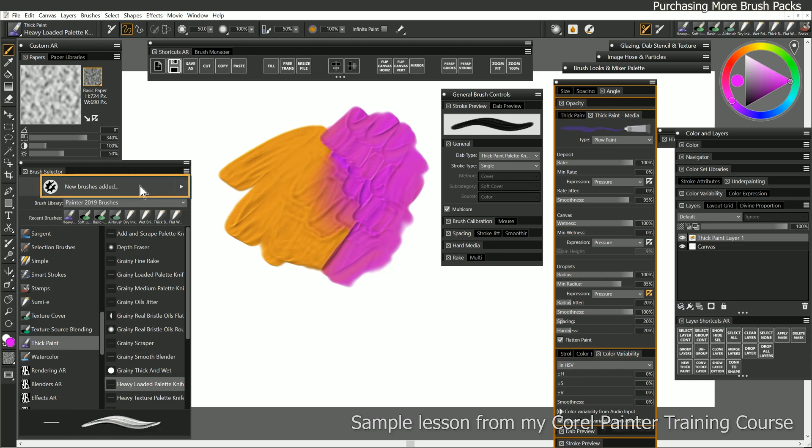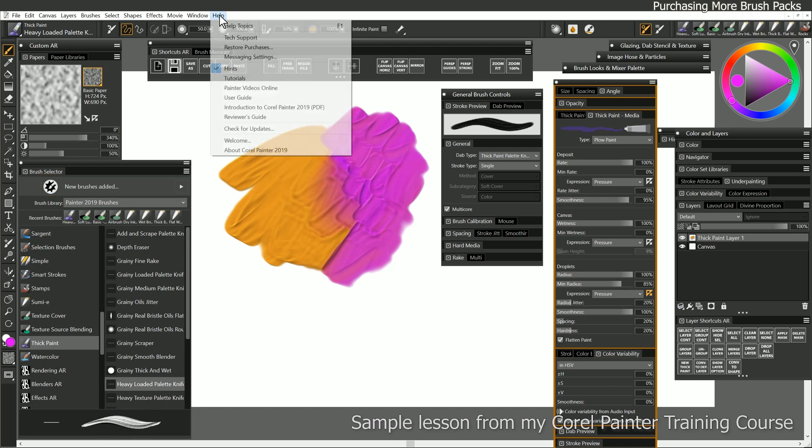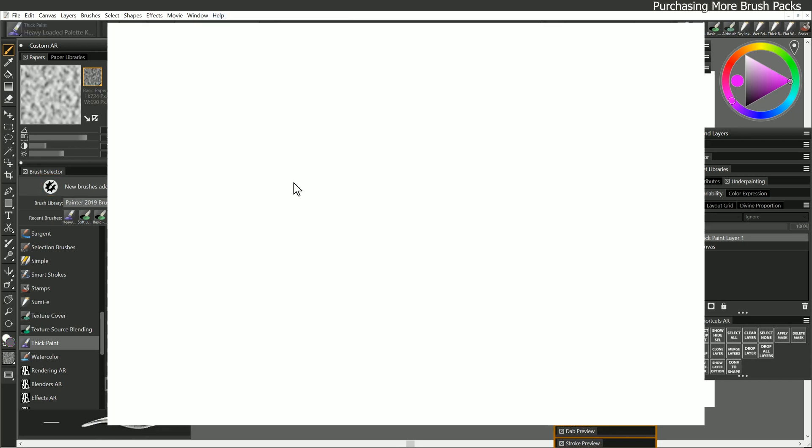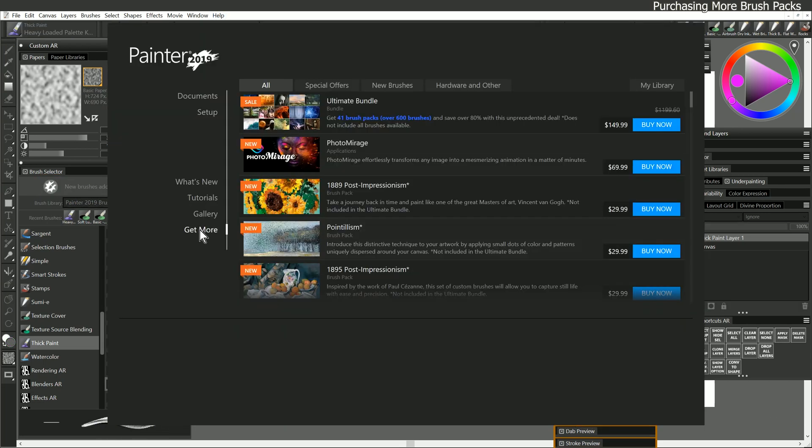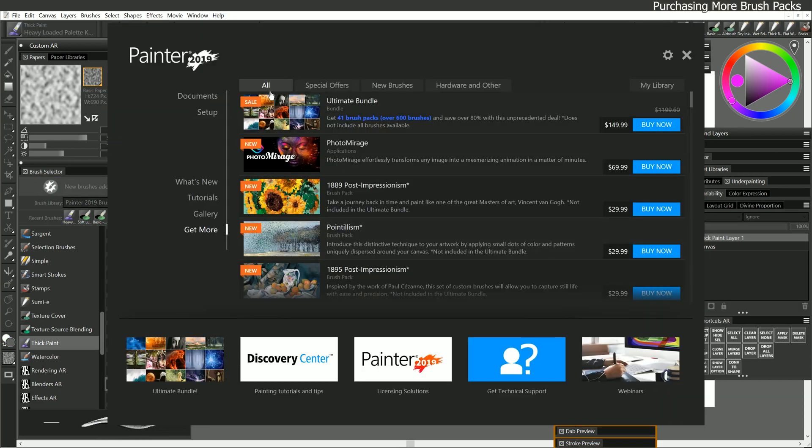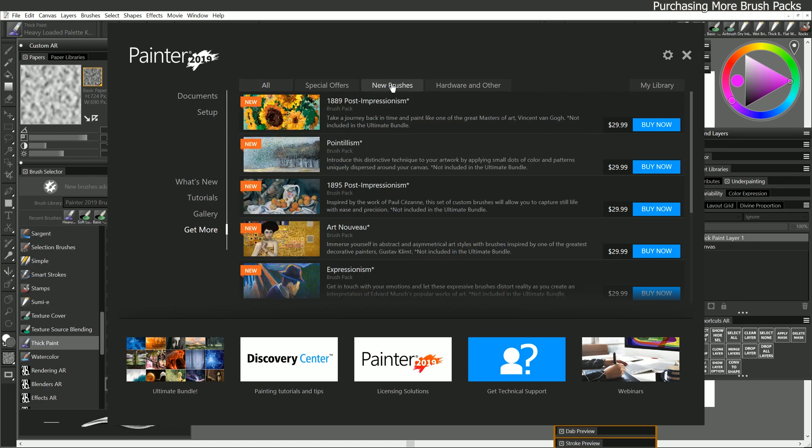You can do that by going to Corel's website. You can click on this button here, or you can go to Help, and then Welcome, and then go to Get More. If you look under All or New Brushes, then you can see all the different brush packs that you can buy.